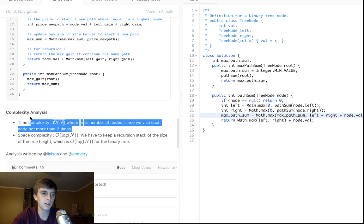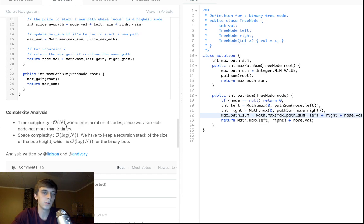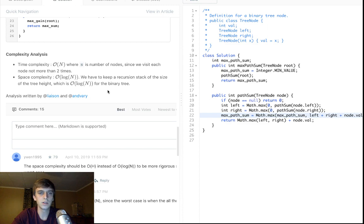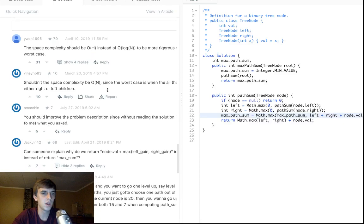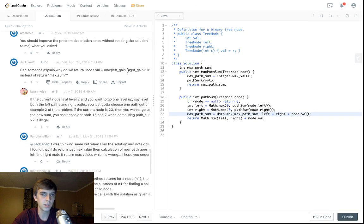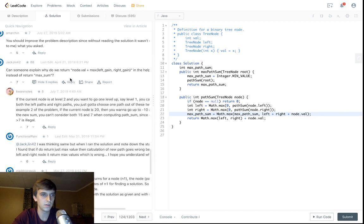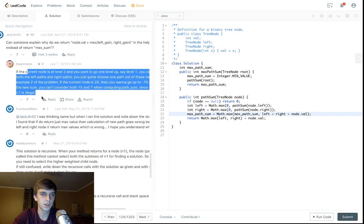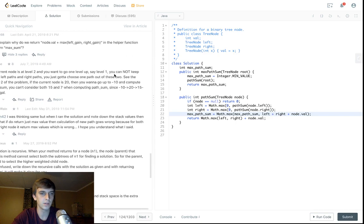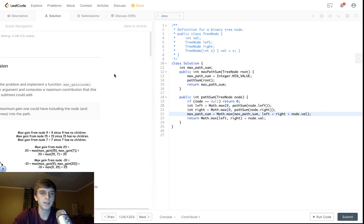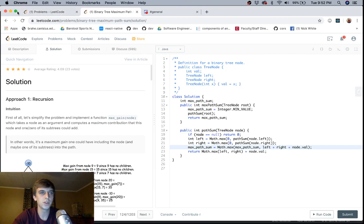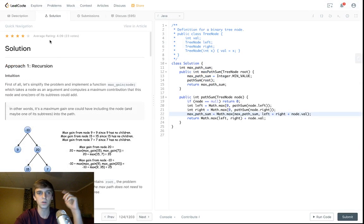Time and space complexity: we get O(n) linear for time because you're traversing all the nodes. For space, they say O(log n), but that is actually wrong — worst case is O(n) because the tree could be structured that way. Check out the discussion section for more. Thank you guys for watching — shout out to whoever suggested this in the Discord. Please join the Discord, and I will see you guys in the next one.